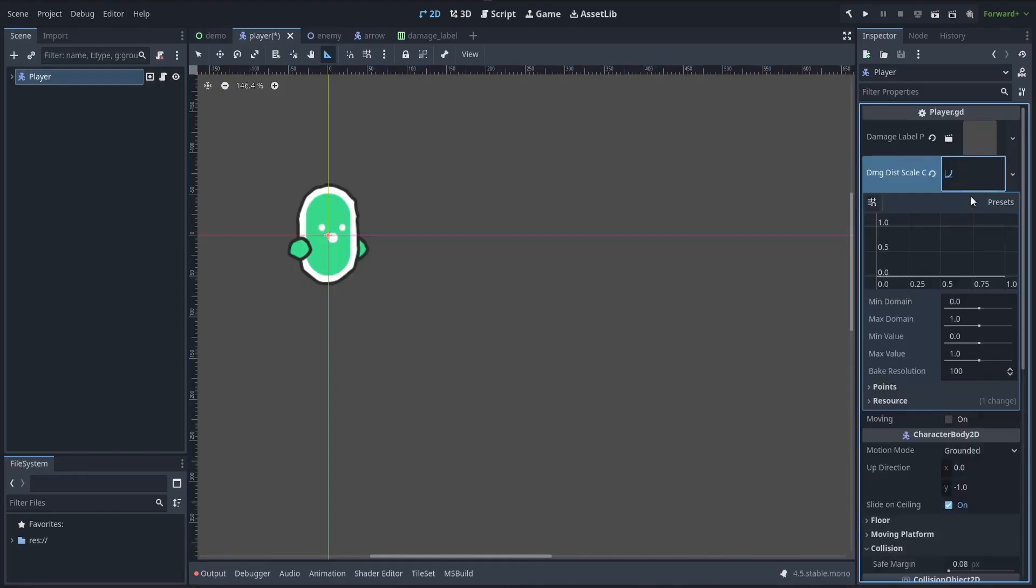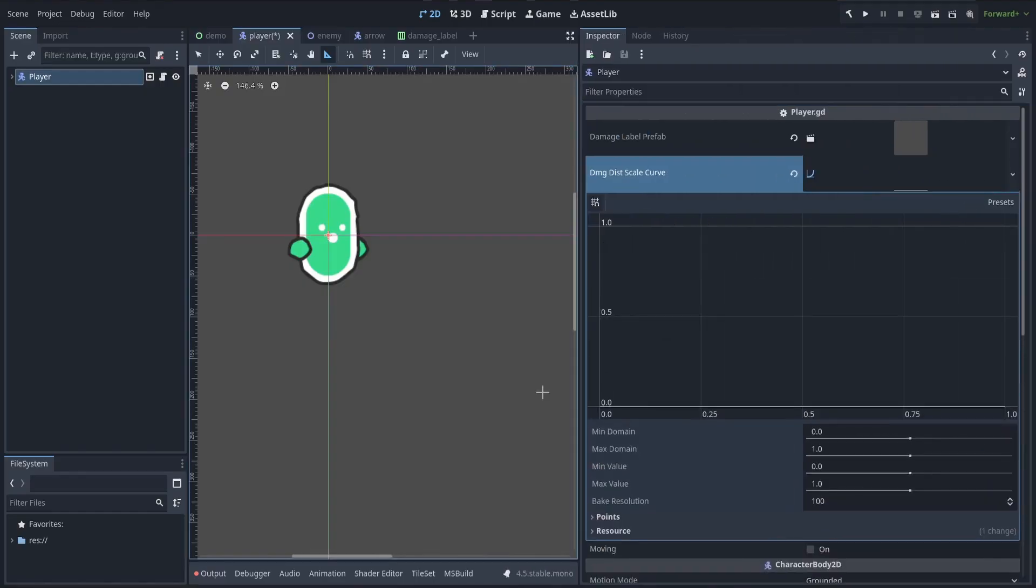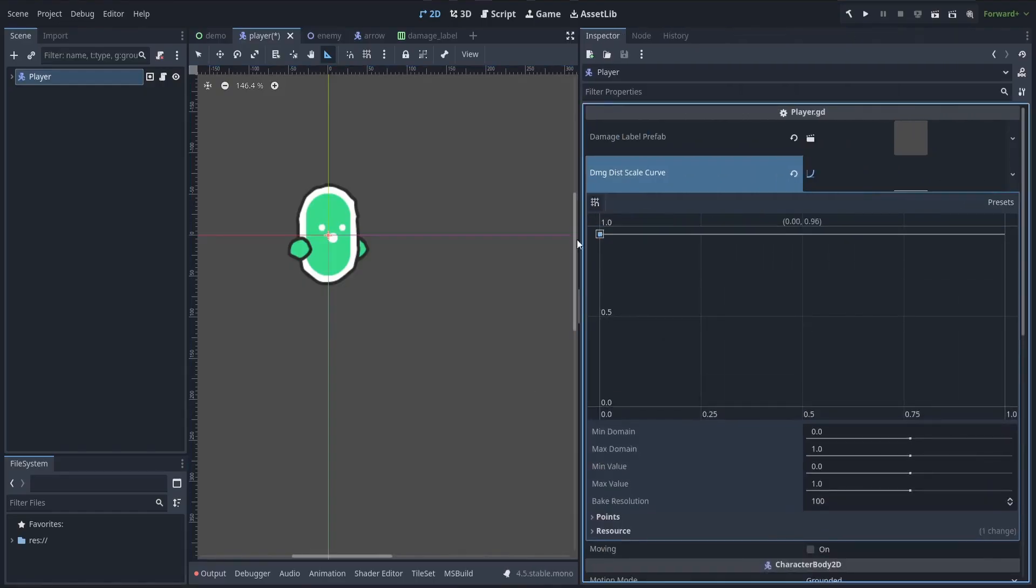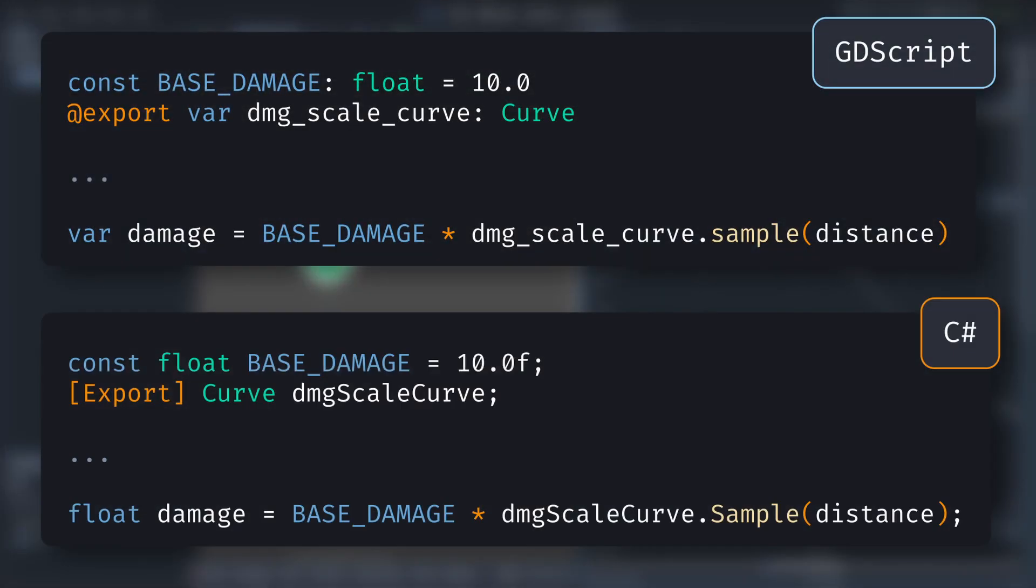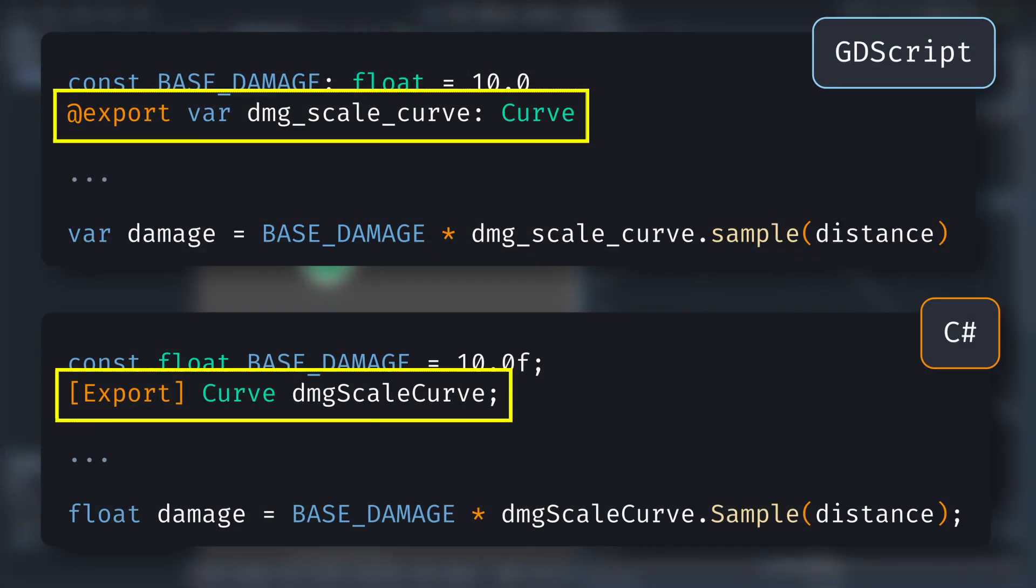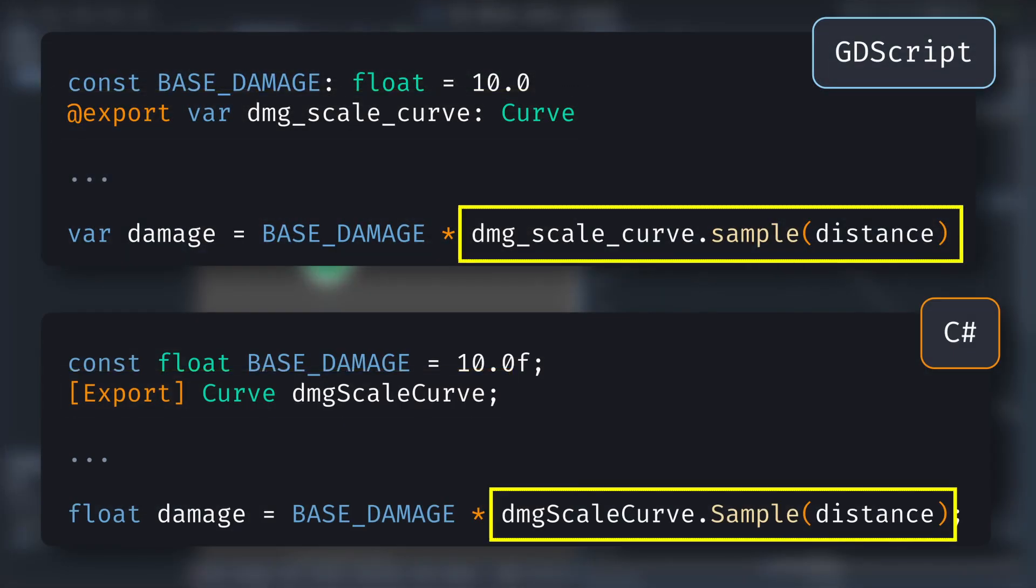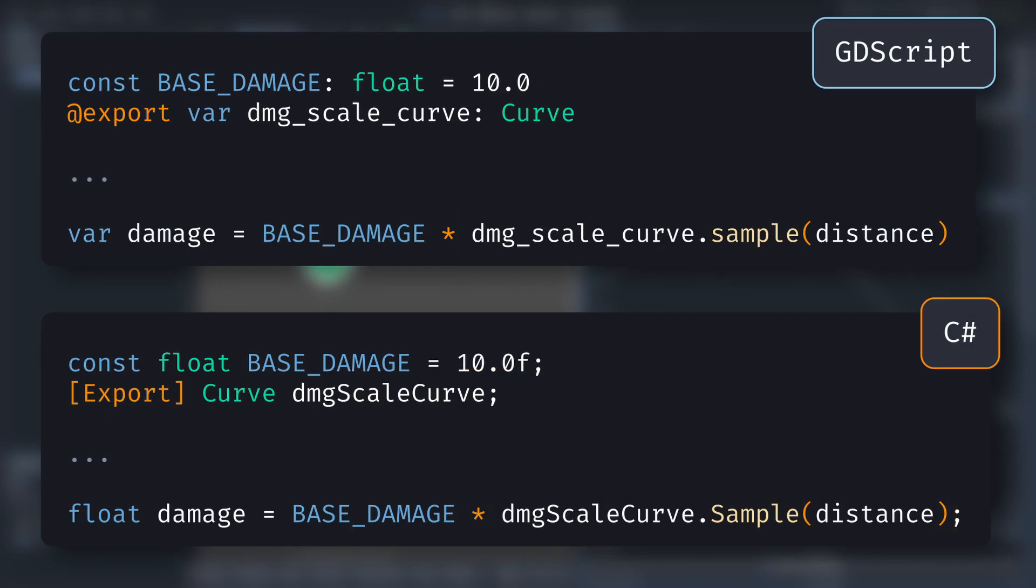But now compare this to just drawing your scaling function as a curve by hand, directly in this easy-to-use graph editor. And once you're done, all you have to do to use it is get your curve resource in your code, and sample it at a given input value to get the result. Pretty cool, right?